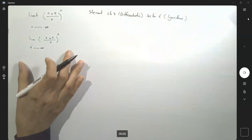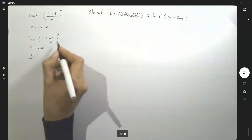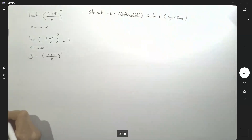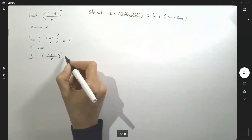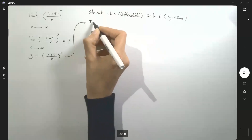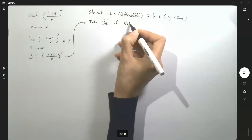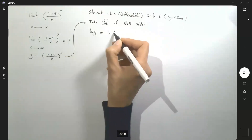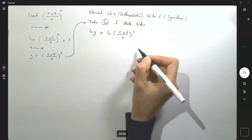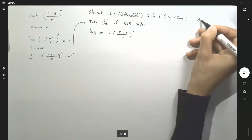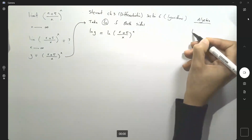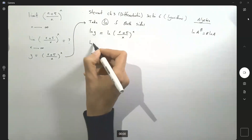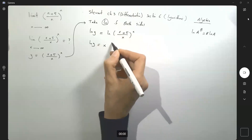So let's try to find the limit of this function. y is equal to (x + 5) divided by x, raised to the power x. What you're going to do is take ln of both sides. So ln of y is equal to ln of (x + 5)/x raised to power x. Remember from algebra, ln of a to the power b is b times ln of a.